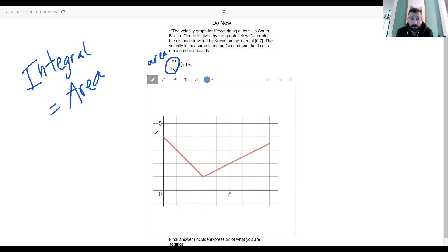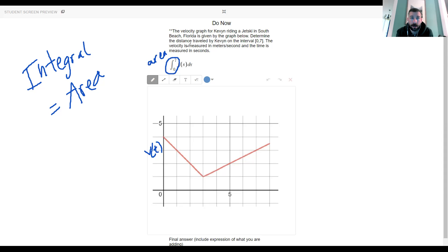We are given the velocity graph for Kevin running a jet ski in South Beach, Florida. We want to determine the distance traveled between 0 and 7 seconds. The velocity is measured in meters per second and time is measured in seconds. The whole reason this is integration is that the integral goes backwards from the derivative.